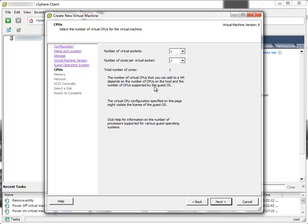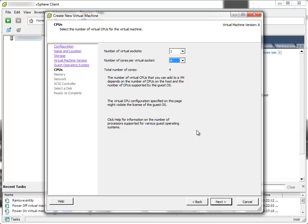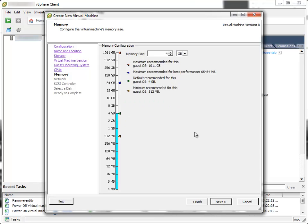To assign some resources. Virtual sockets, 1, cores per socket, let's say 4. Next.